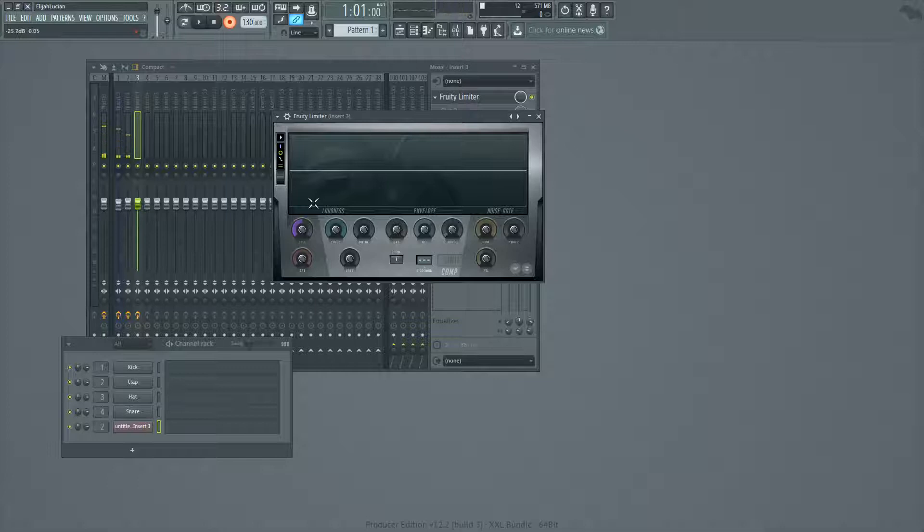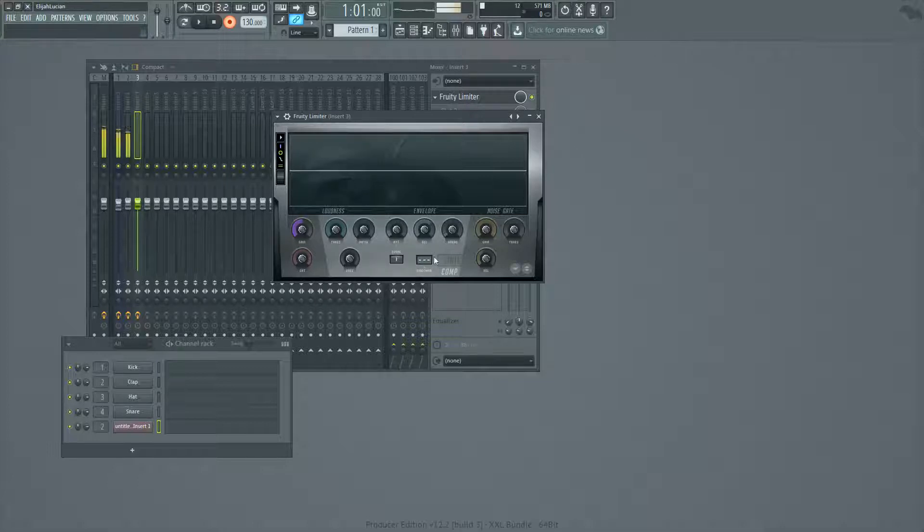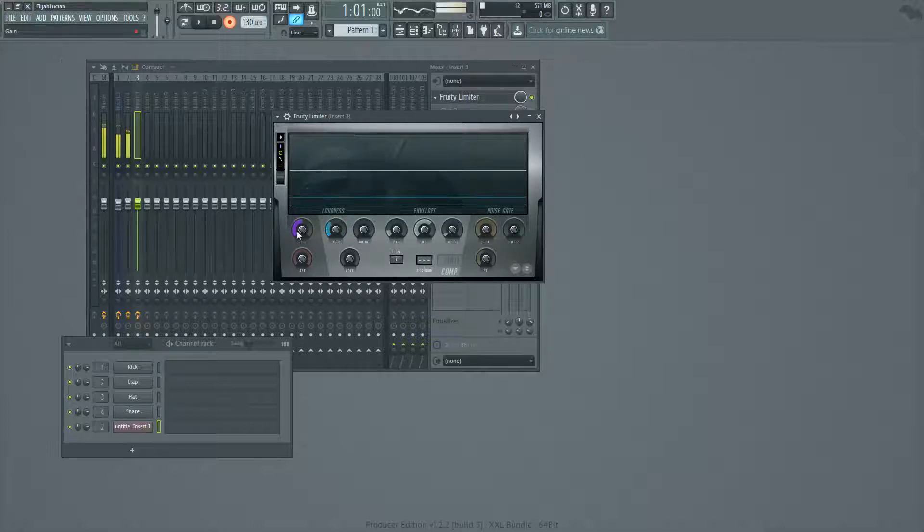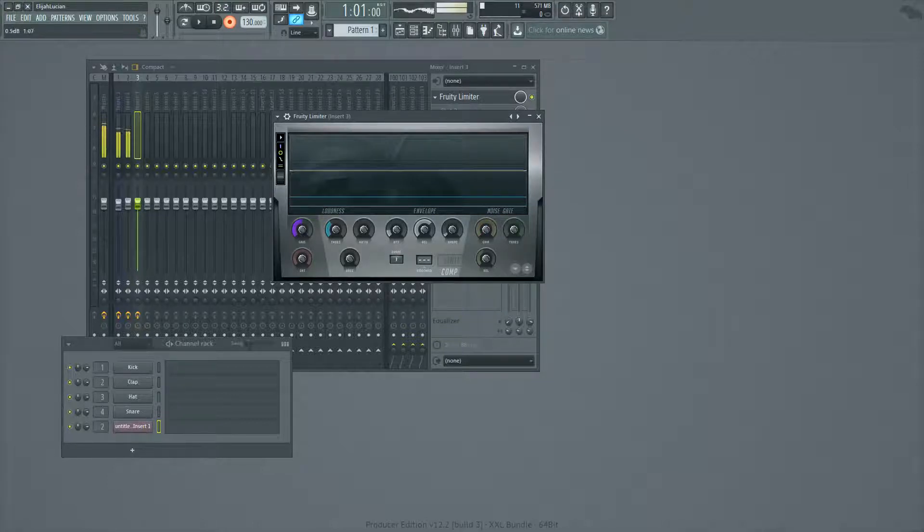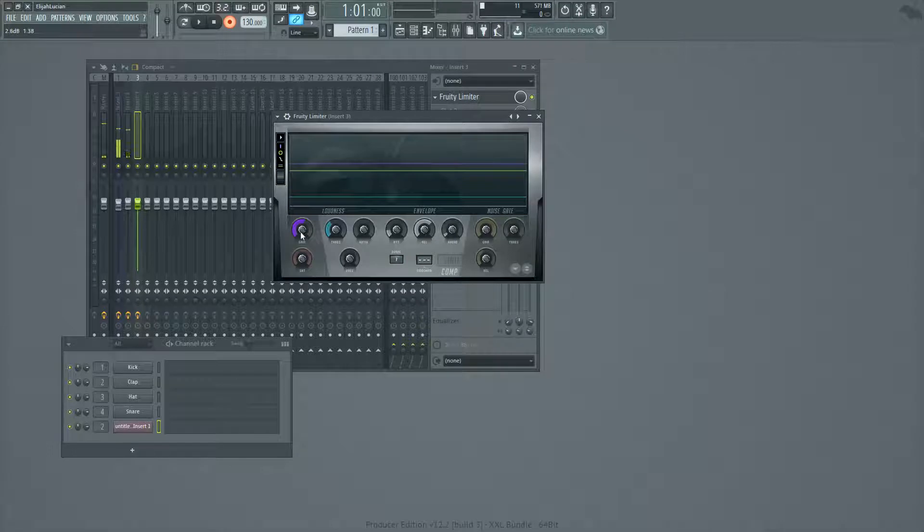So what we're going to do is fix this so that when we load up our Fruity Limiter, it is transparent, meaning that it doesn't mess up your gain levels until you want it to. So you load up your limiter, adjust your attack, release ratio threshold. And then when your compressor is doing something, you can adjust your gain to compensate for the gain reduction.